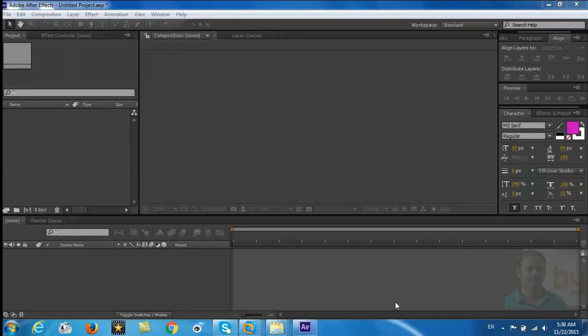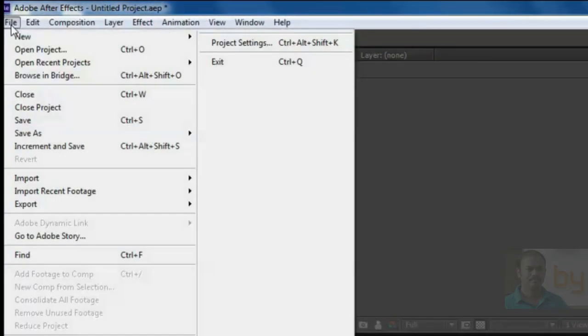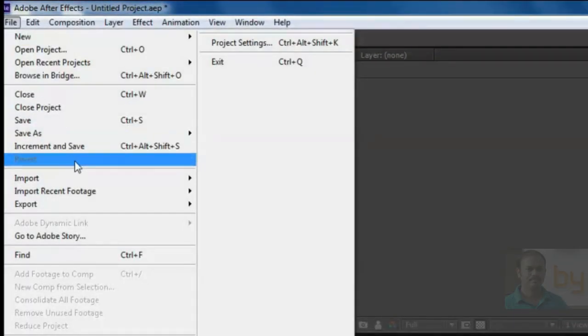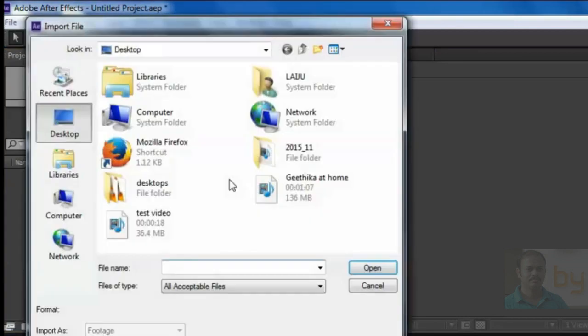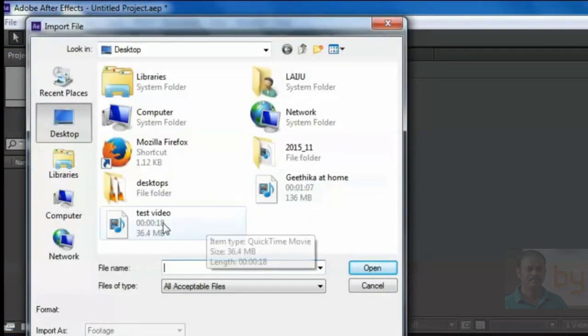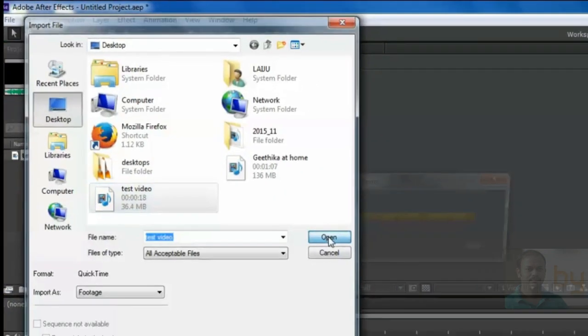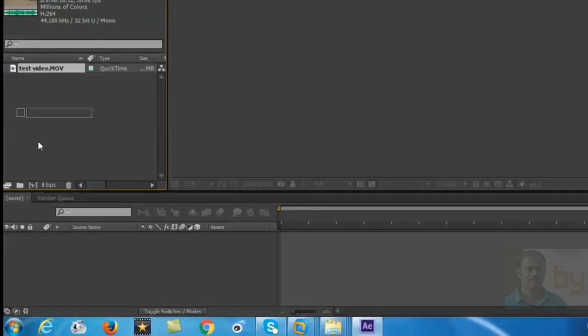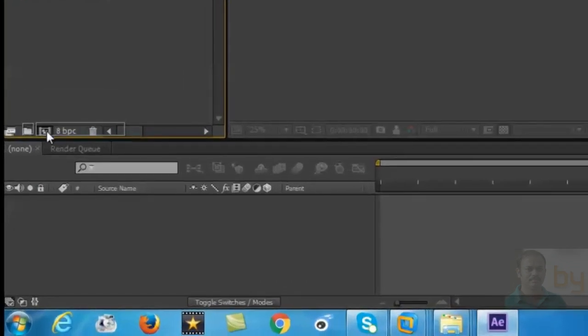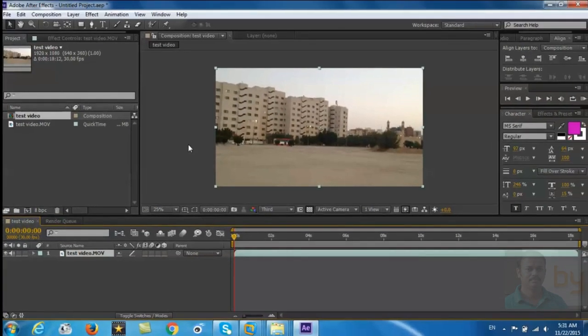How to cut a video using Adobe After Effects. First, open After Effects, and then you can open your video files using import file. I'm going to use this test video. Open and drag this file to new composition.